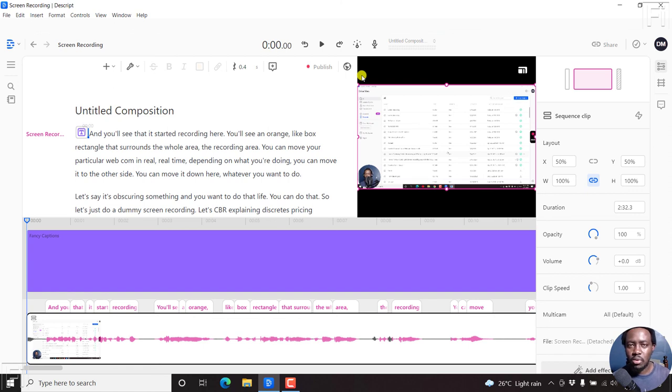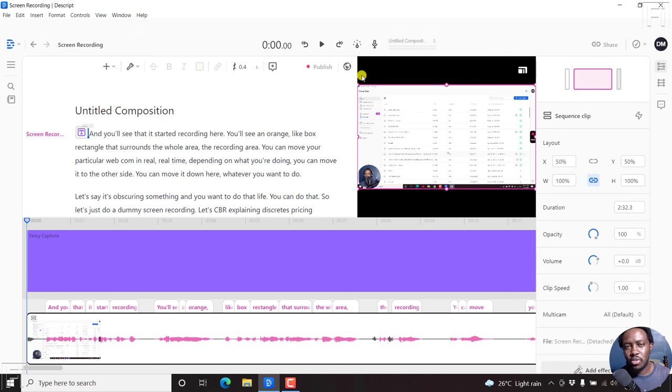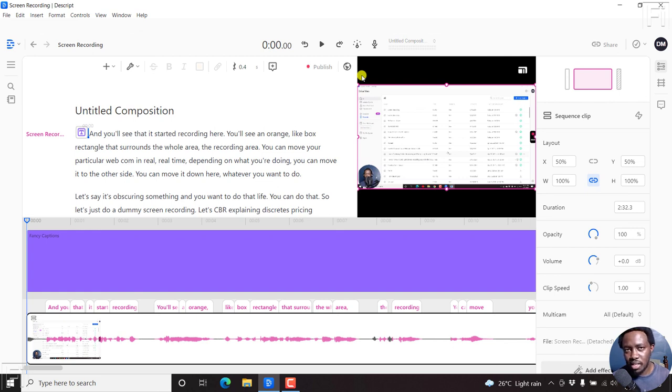So that was it from me, just showing you how to change the video orientation, the resolution or the dimensions, and the frame rate in Descript's video settings. Thanks for watching. Until next time, stay safe and never stop learning.